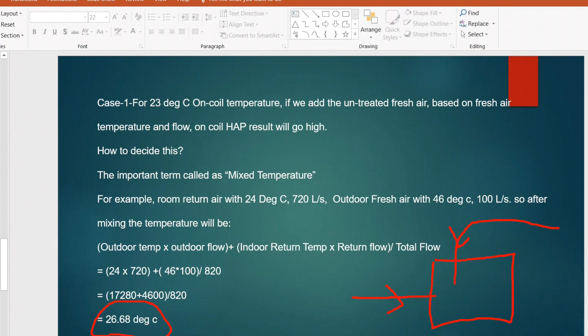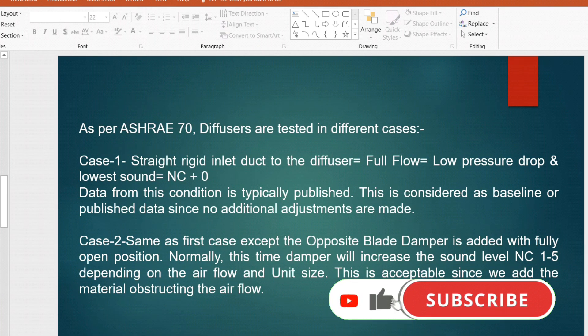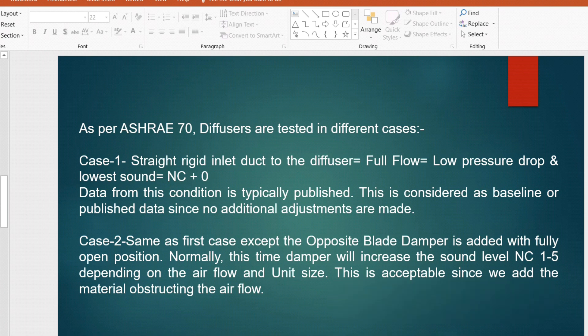So the on-coil temperature will go to a higher value, not just the plus 1.5°C increment as in Case 2, when you are adding untreated outdoor air. I hope you will learn something from today's interview questions. Please show your support by liking and subscribing to the channel for more HVAC interview questions. Thank you for watching and we will see you again with another interesting topic.